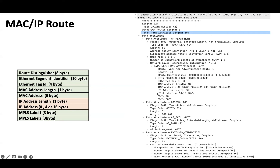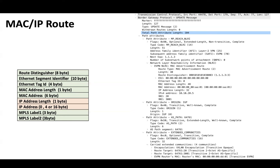Here is another capture where we have the IP address along with other information: RD, ethernet segment identifier, ethernet tag ID, MAC address length, and respective MAC address, IP address length, and the particular IP address. MPLS label 1 is the L2VNI (VNI 20) used for bridging. Then we have MPLS label 2, which is the L3VNI. Additional attributes include encapsulation and RT. This covers the role of type 2 route and how it works.